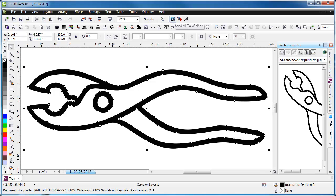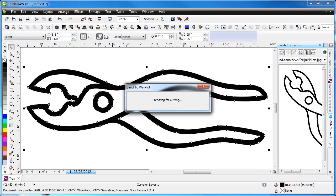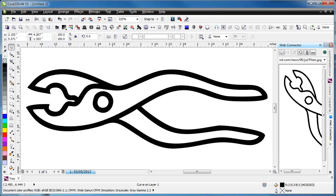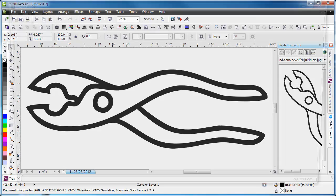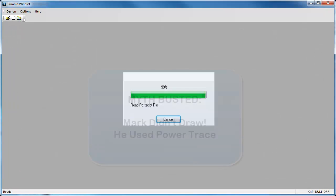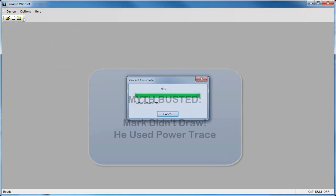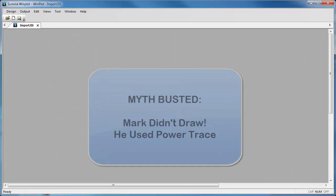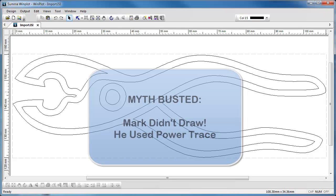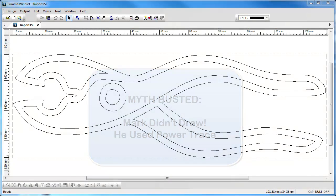So we'll do that. Send it to WinPlot here. And WinPlot will bring it in for us. And it is now a cuttable file of pliers. So, myth busted.